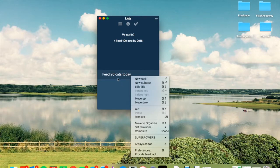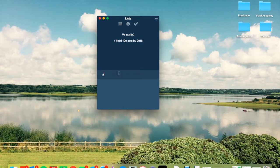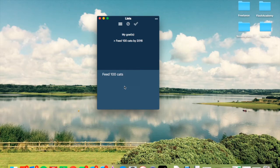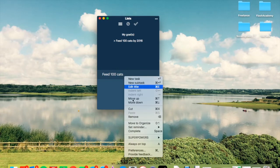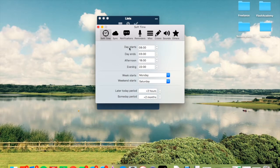You can always pin it to the top too. So using A will actually... sorry, oh no, I've just completed feed 100 cats. Let me just get that one up. And if I click A on that one, it will always be at the top, which is quite cool.